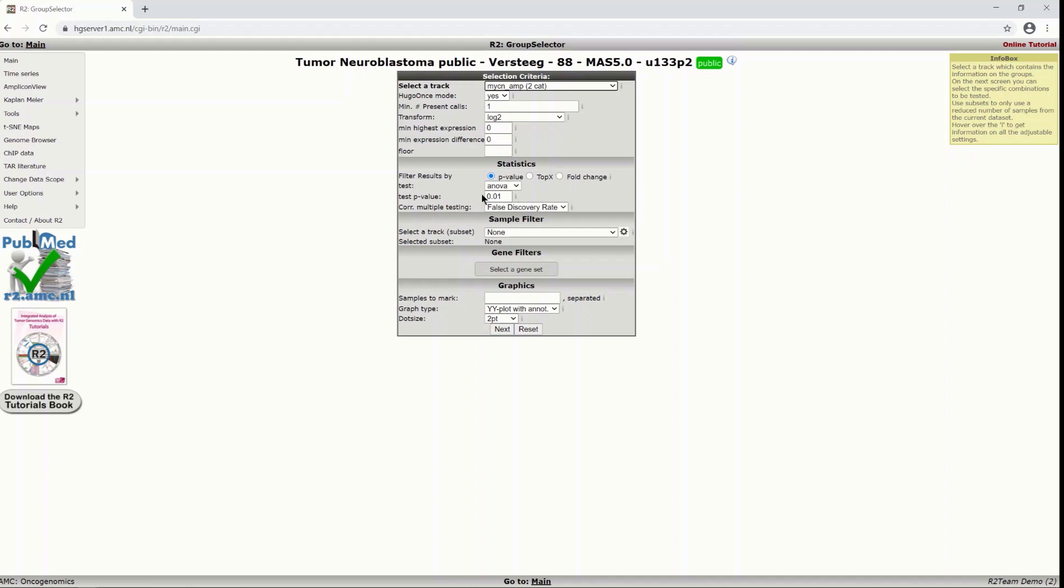Also you can see that we are using a correction for multiple testing which is done with the false discovery rate but other options are available as well.